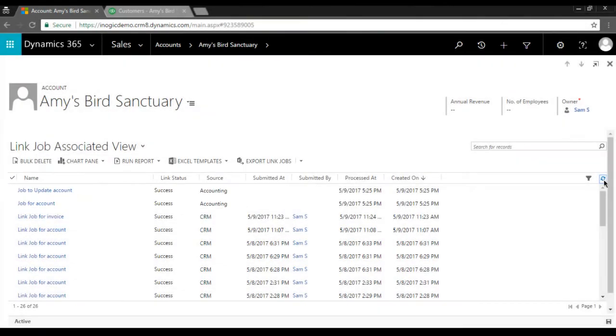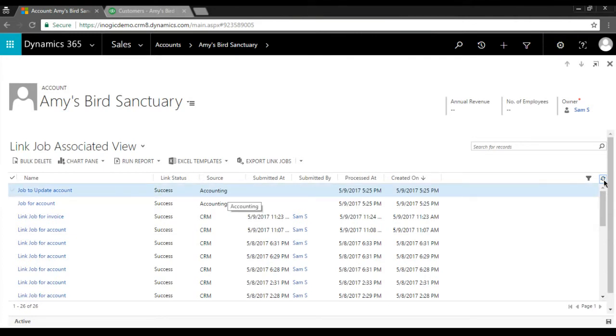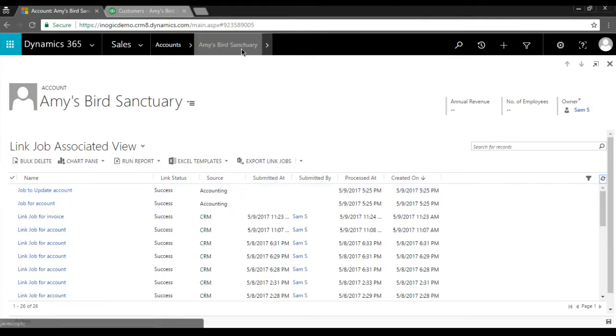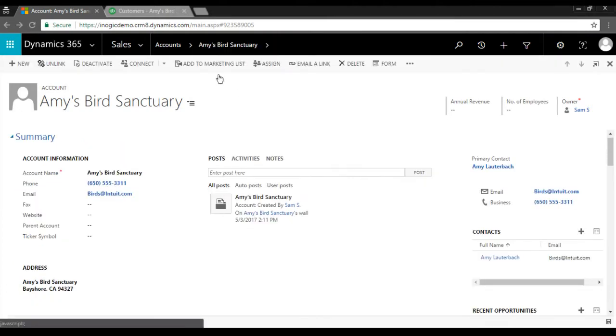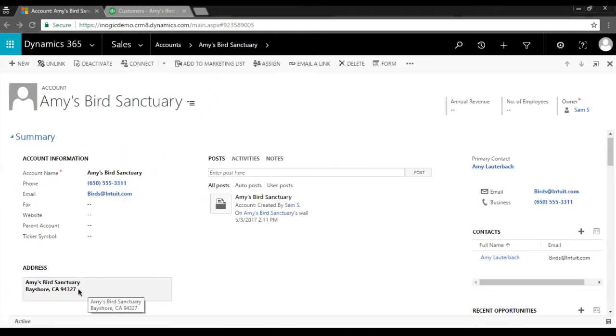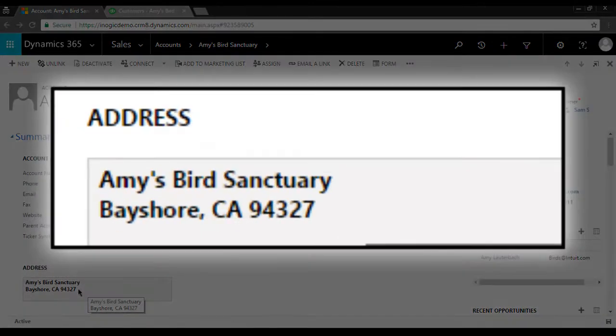This denotes a successful completion of the link job triggered from QuickBooks. Now let us go to the account and see the updated pin code. As you can see that the change is successfully synced from QuickBooks to Dynamics 365.